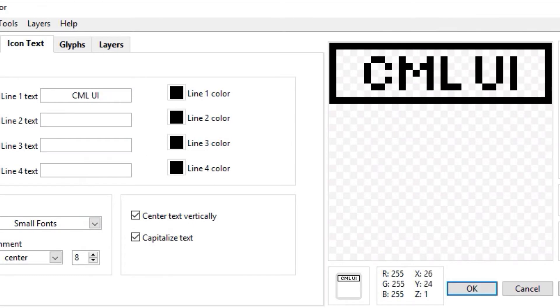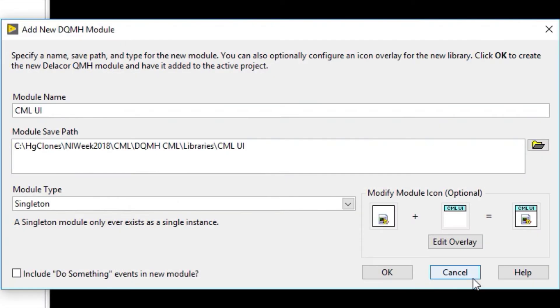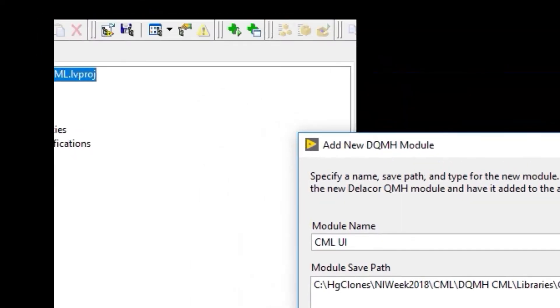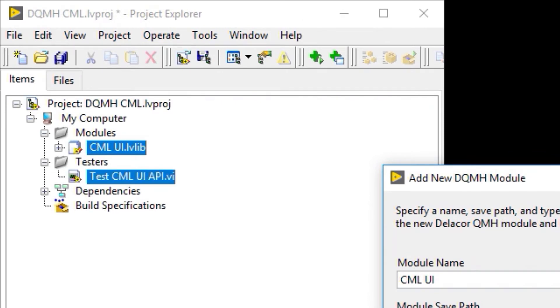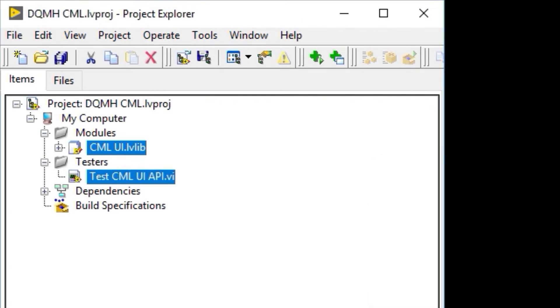We add an overlay icon, select OK, and that creates our first Singleton module. It creates its API tester as well.